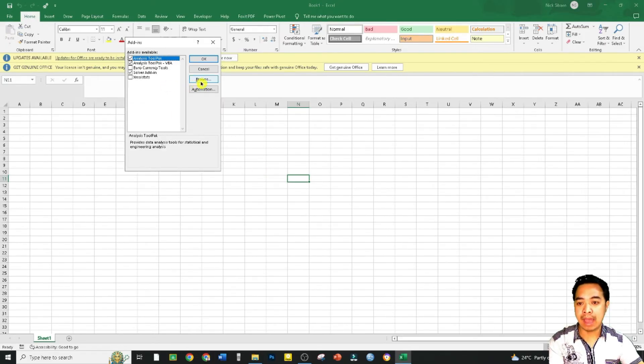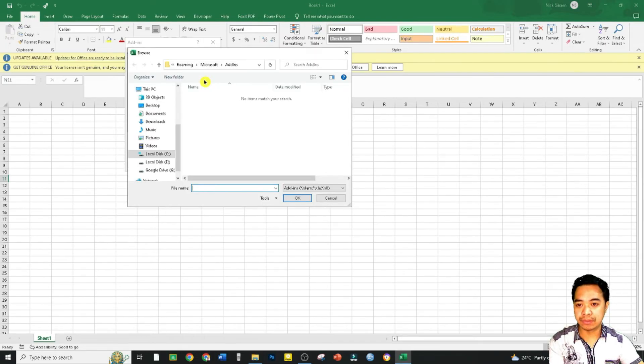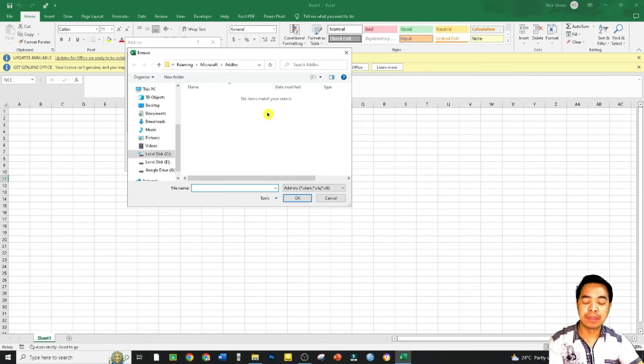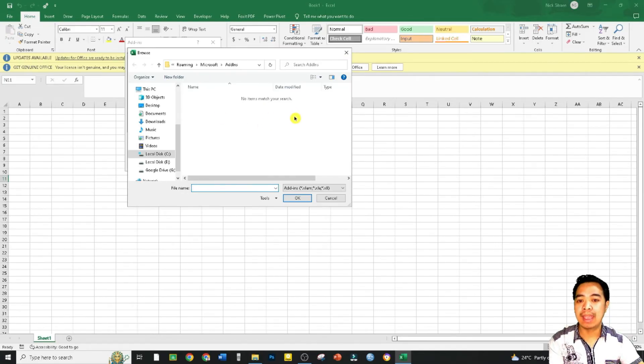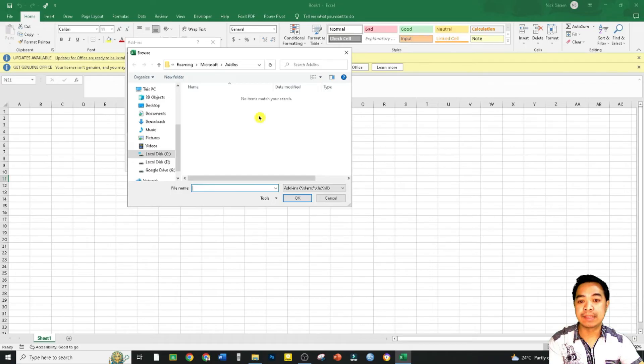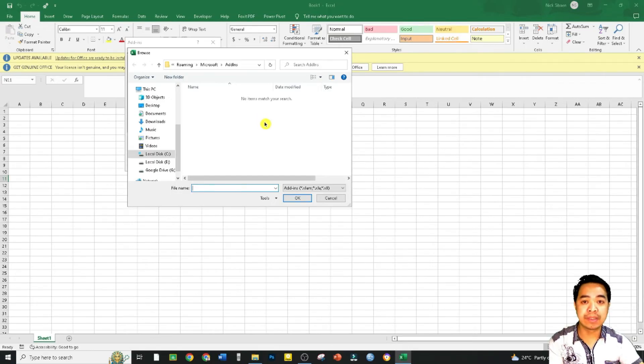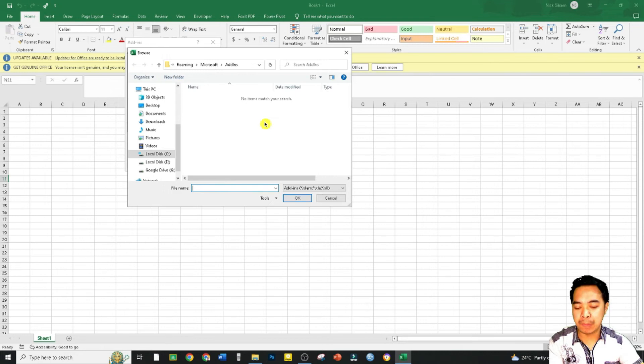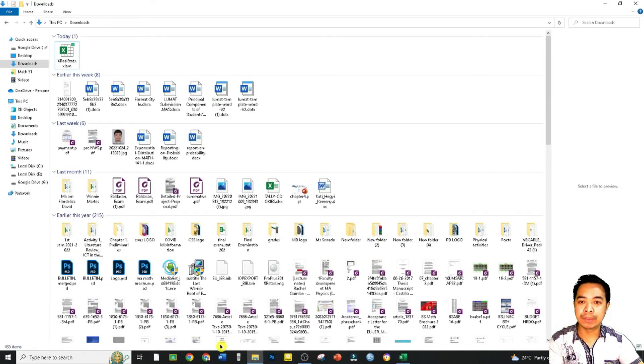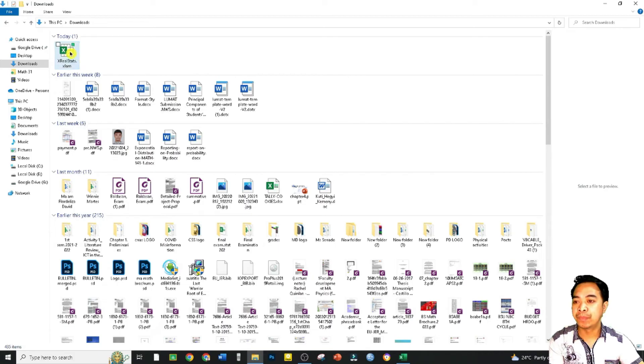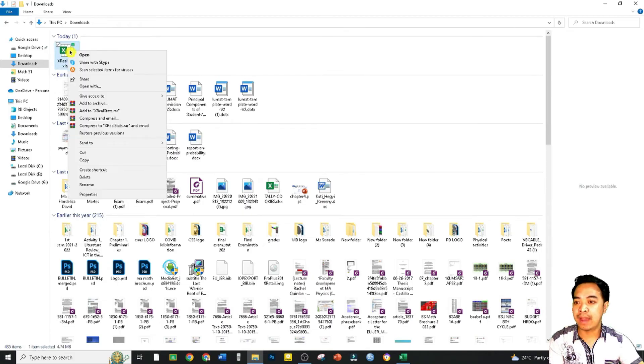Let's click Browse. We can see we can't see anything there. This is where we want to cut and paste our installer that we downloaded a while back. So let's just go back to our Downloads, right-click.